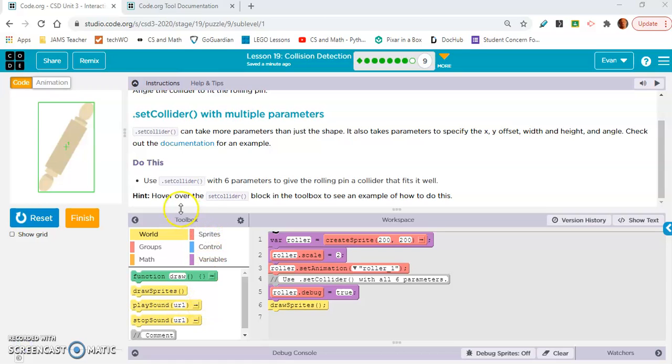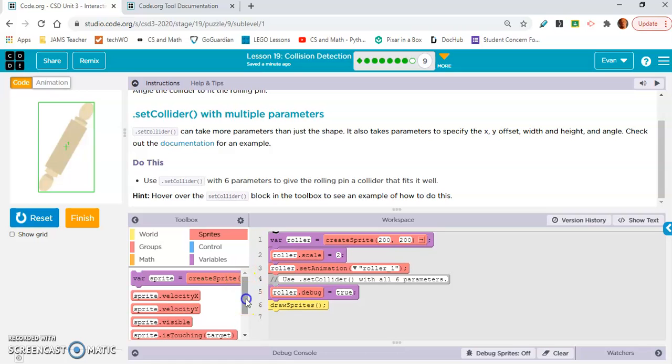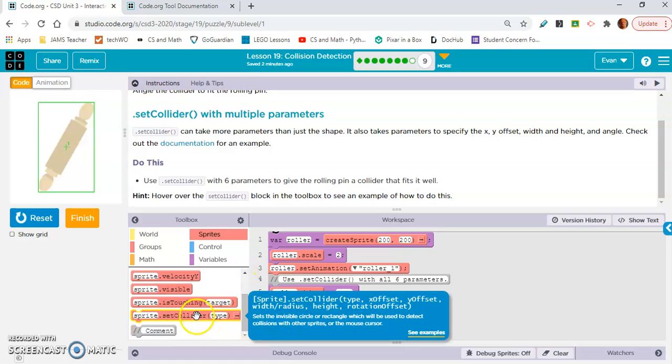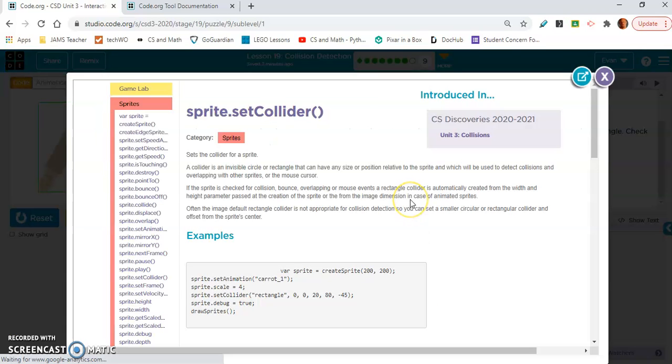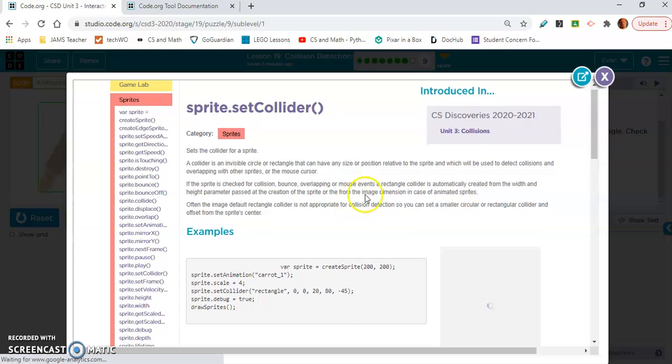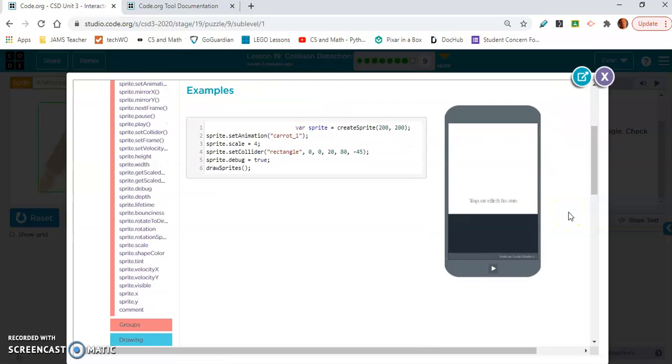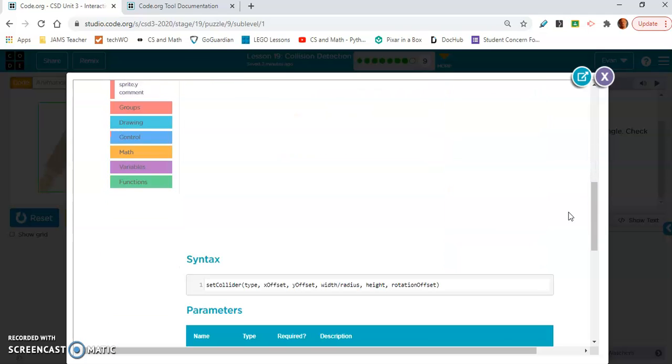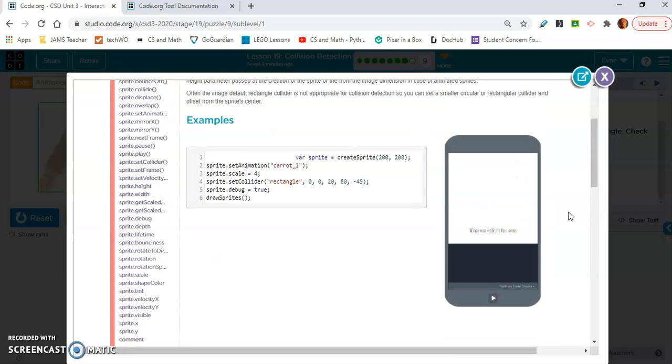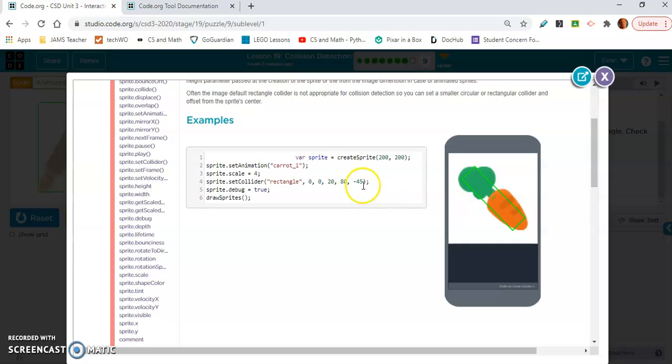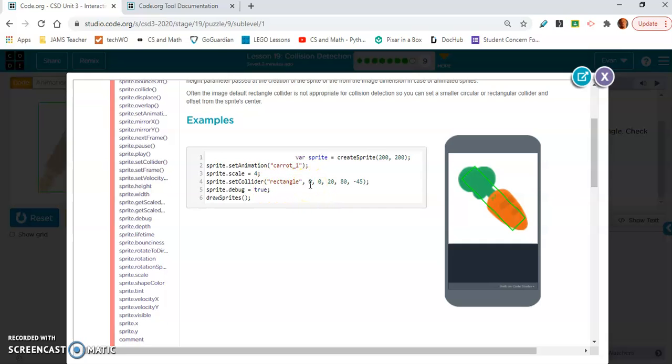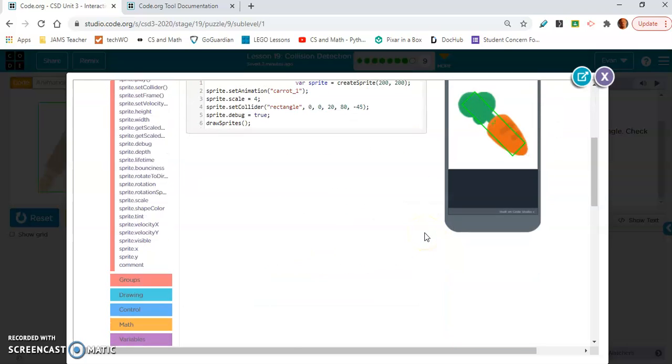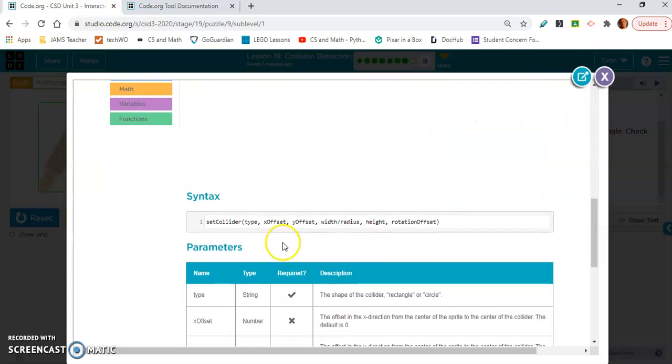So it says hover over the set collider block in the toolbox to see an example of how to do this. Set collider. Oh, wow. Okay. Let's check out these examples. I'm never a fan of these examples that they give you. So let's take a look. Tap or click to run. Let's see. Okay. So, okay. The angle is a negative 45 degree angle. So I like that because that's what tilted it. Zero, the shape is a rectangle. I would think zero is x, zero is y, f offset, but I don't get what the y offset would be. Yeah. X offset. Oh, x offset, y offset. Width, radius, height.